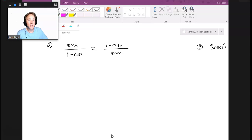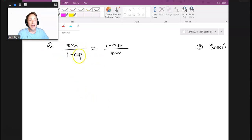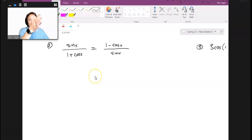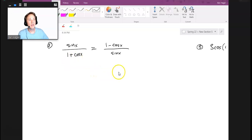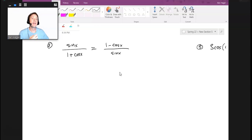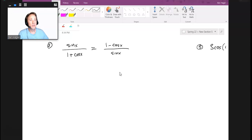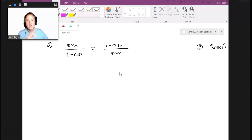Of everything in this course, probably the two most important ideas you need moving forward into calculus are how to manipulate and simplify trigonometric expressions, and a great way to do that is to practice by proving identities. The other important skill is the ability to solve a trig equation.